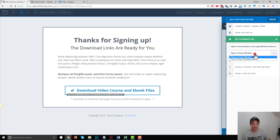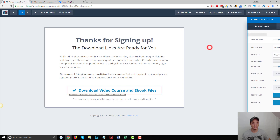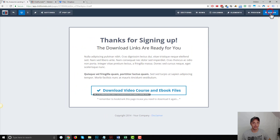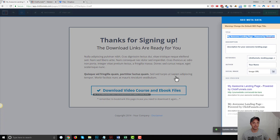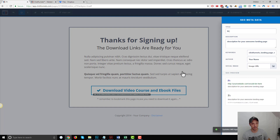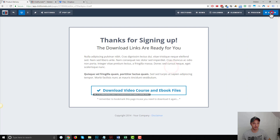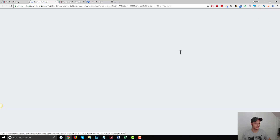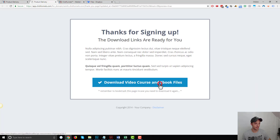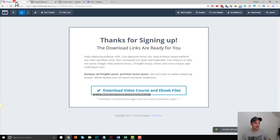And I might open it in a new tab. So now my thank you page is connected to my product for product delivery. So I preview the page, click the button — boom, download the file. That's working well.